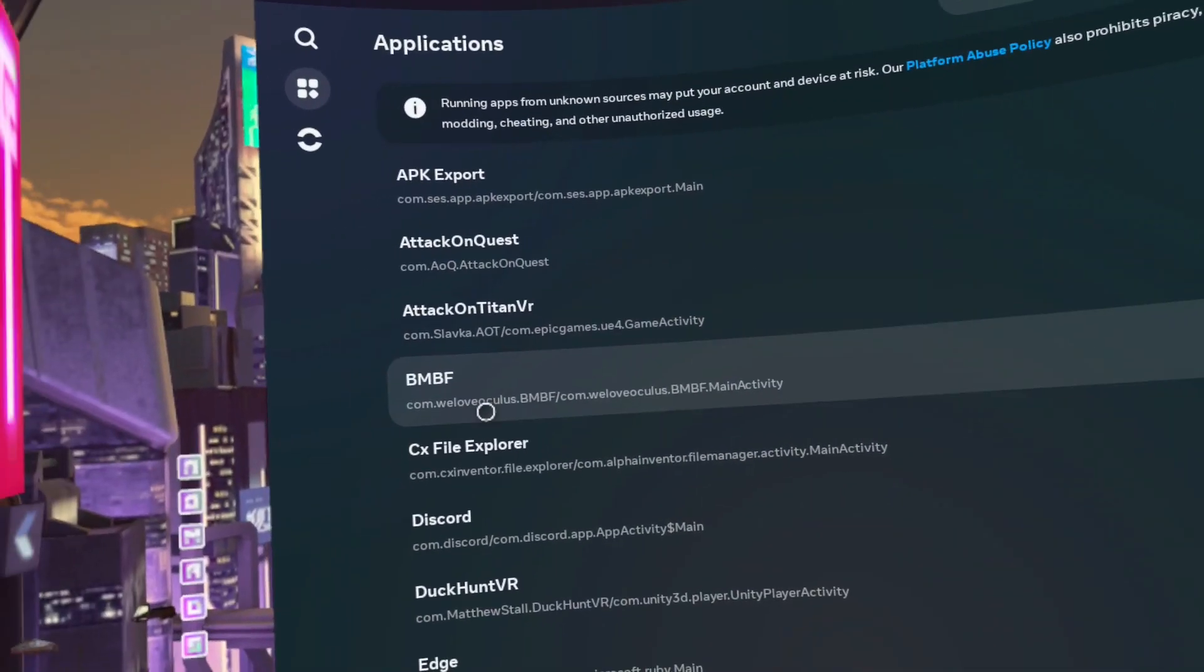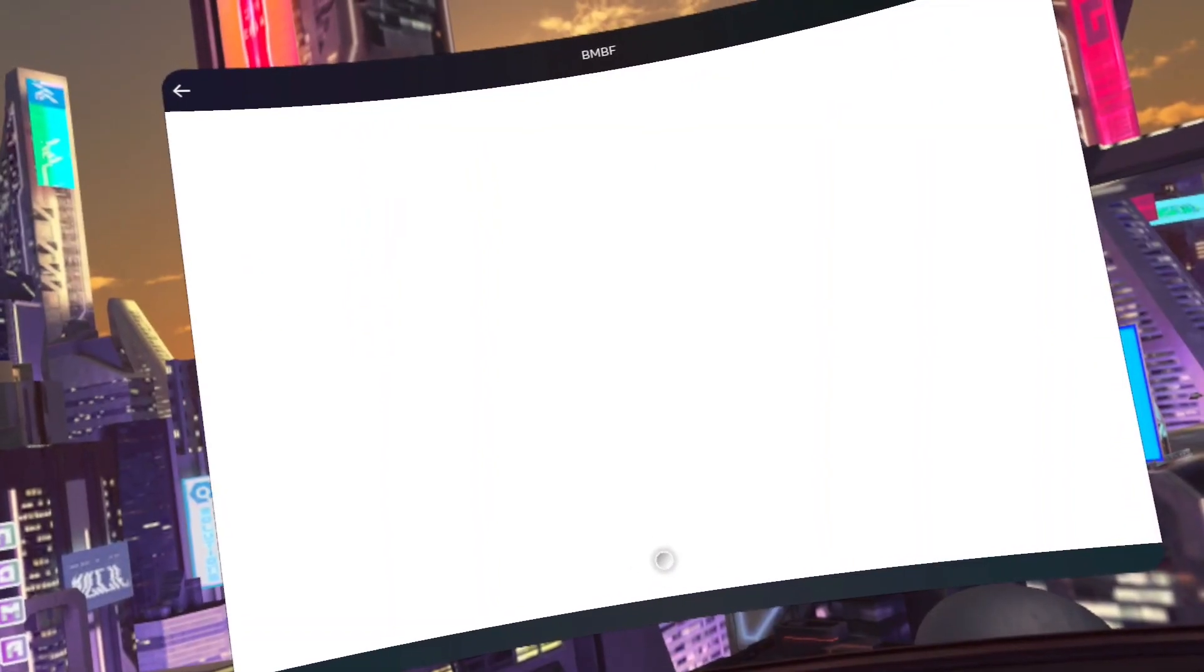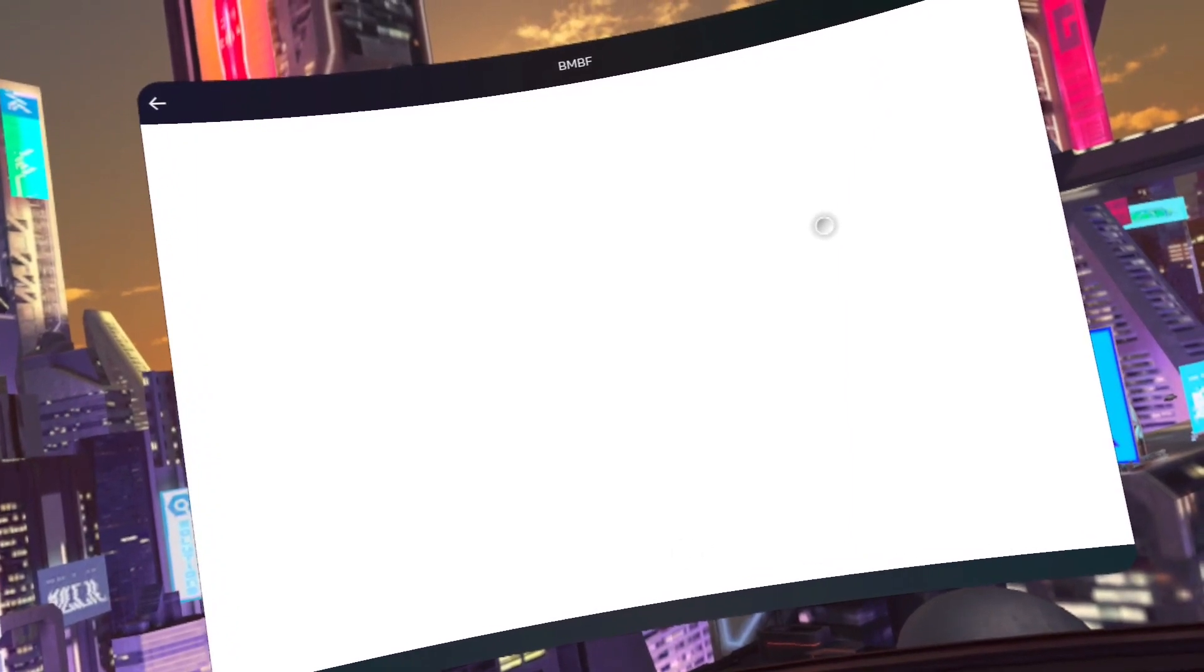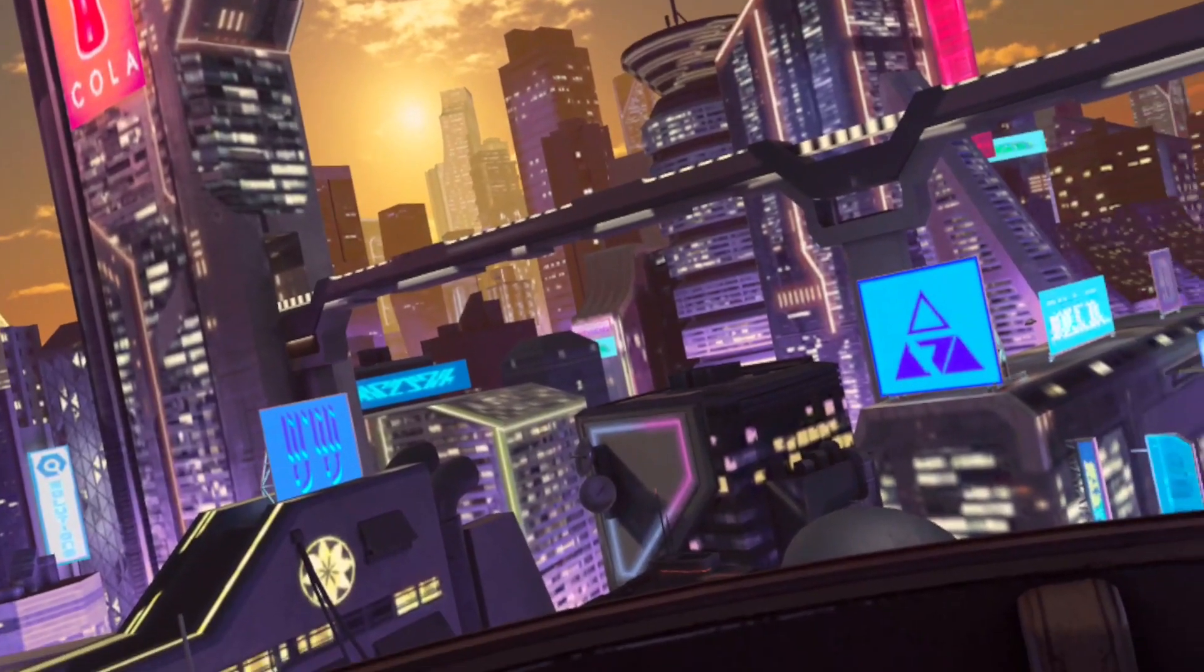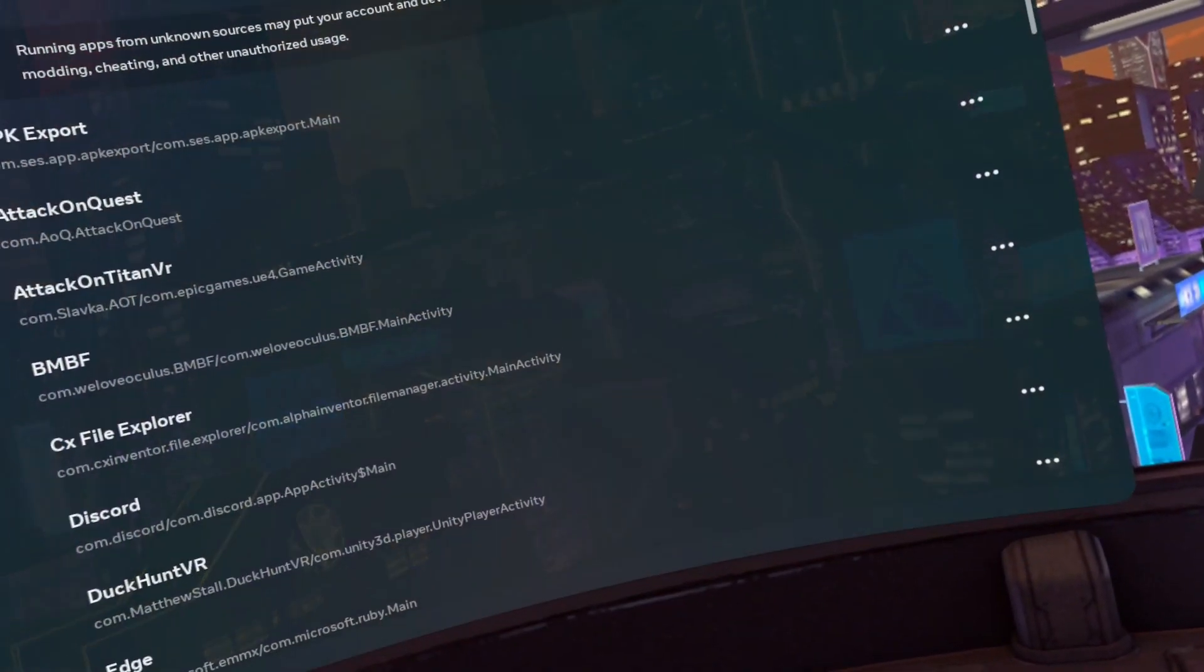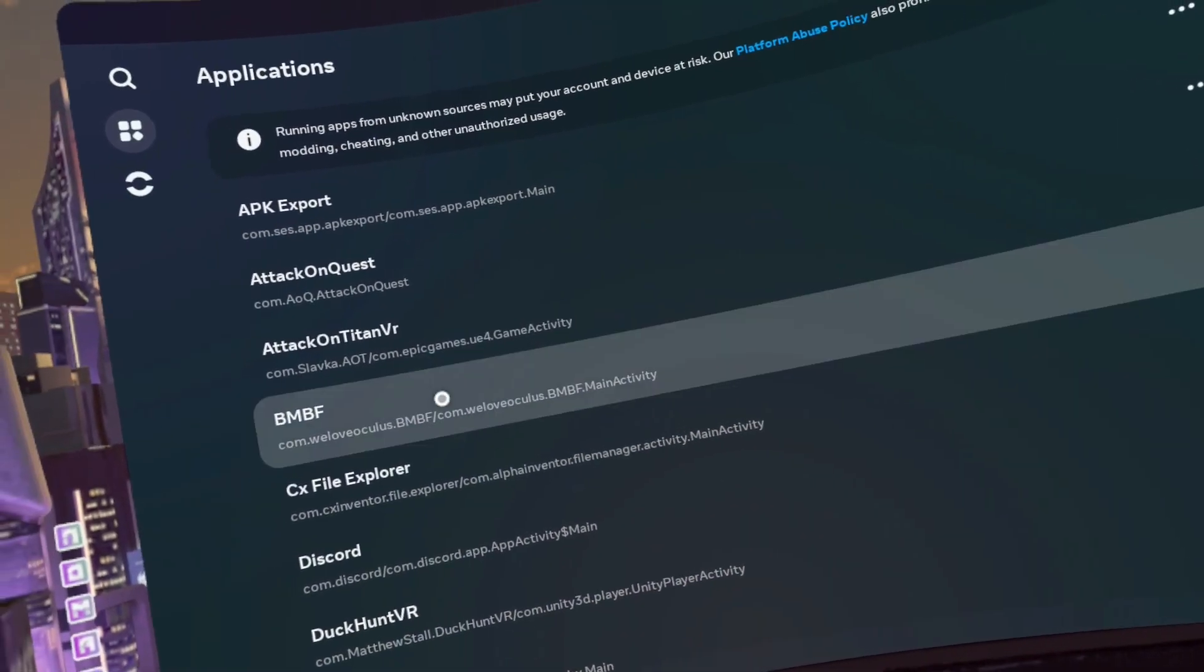Alright, first we're going to open BMBF. You know, BMBF is from the other videos, basically you open it. If it's a white screen, just close it and open again. It'll smarten up eventually. It's just a weird app, but it'll do it.